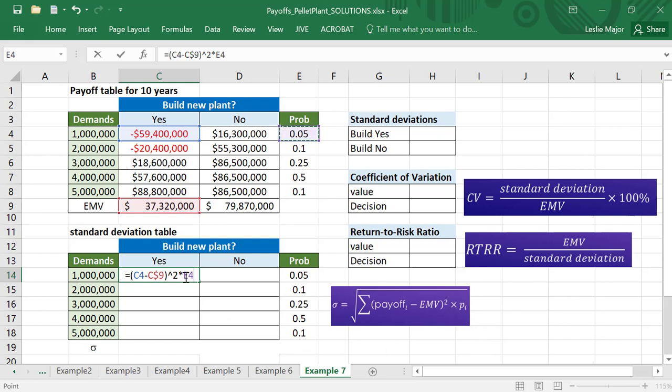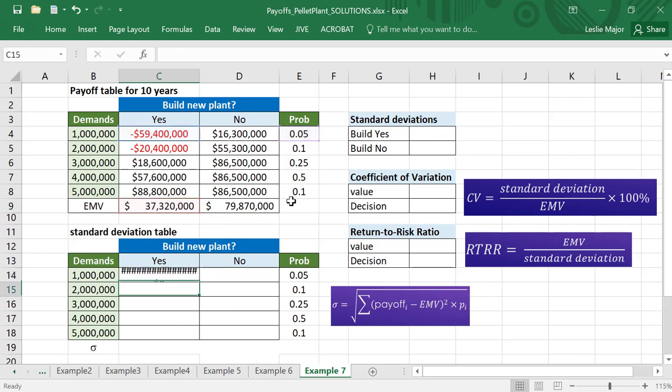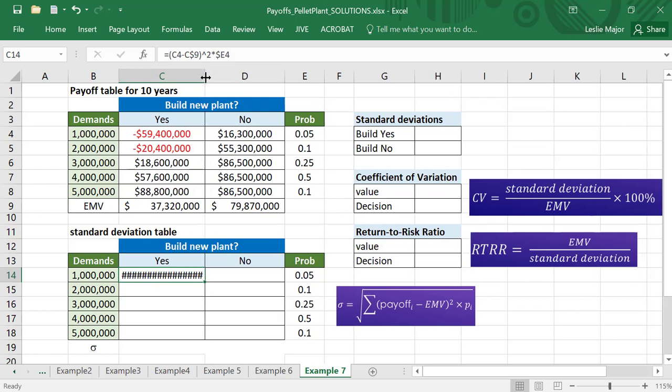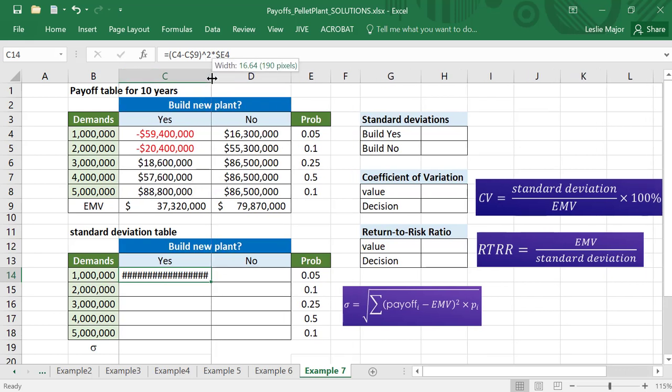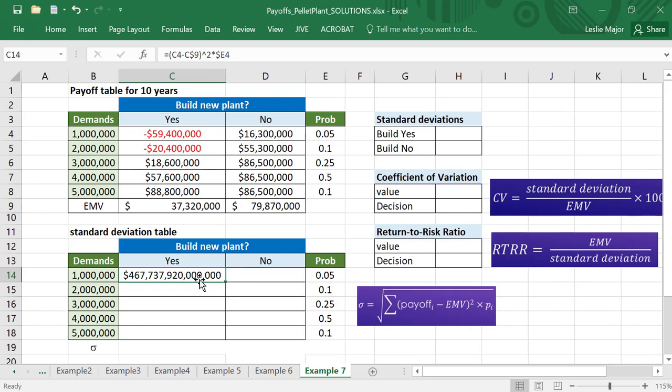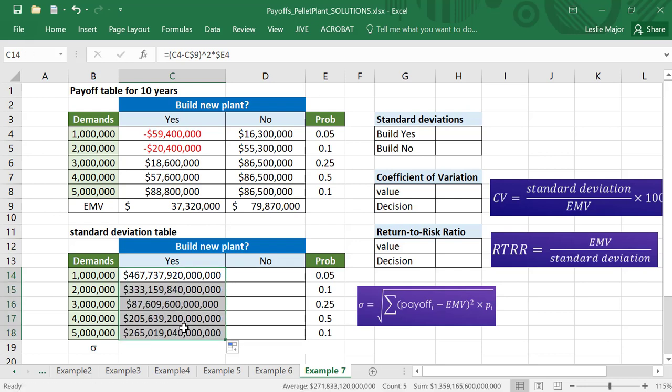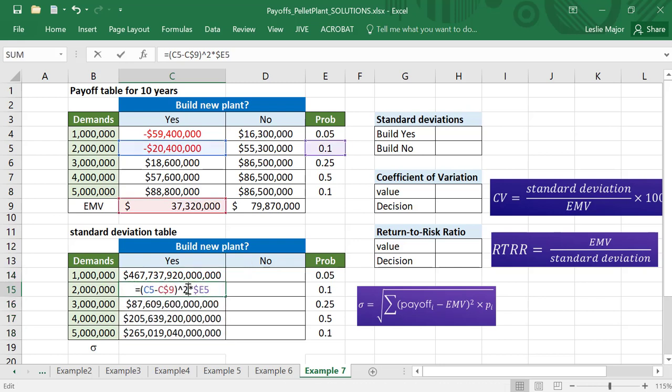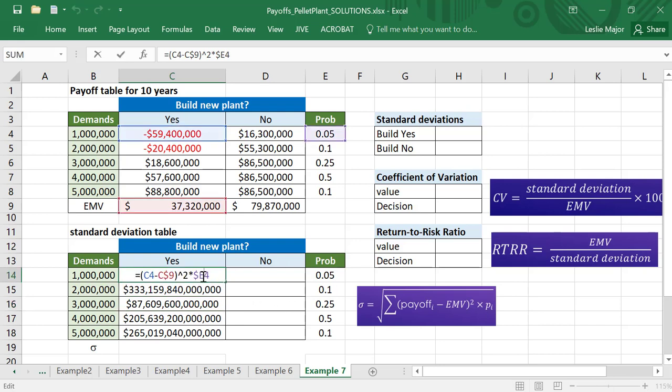I'm going to lock the E there. I want to grab my probabilities from column E each time. That is going to give me - that's okay if it's a very large number - the inside piece here. I'm going to copy those down and that's going to give me each of those squared differences times their probabilities. Each one's times its probability.